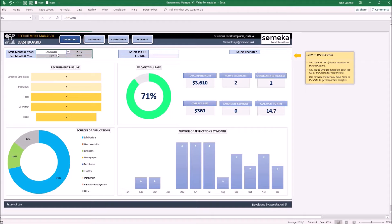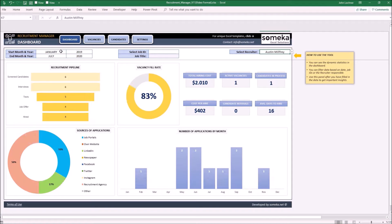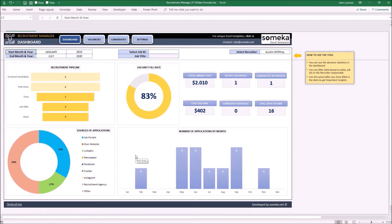Once we enhance the dates, you see that we're having more results. You can add more filters. You can check the results of Austin Milfrey between these dates and the results are going to change accordingly.